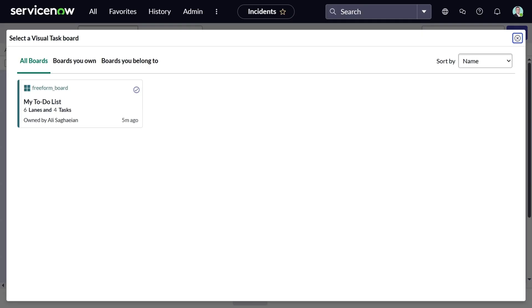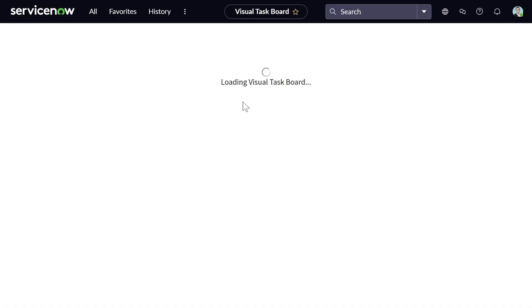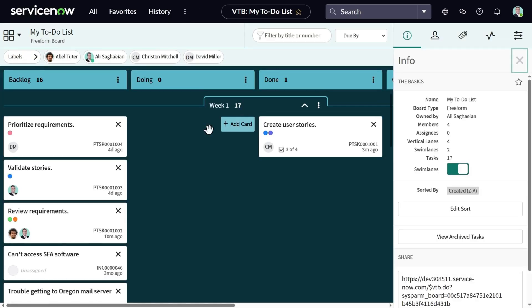In this example, you're only provided with a list of freeform boards where you can add these cards to. Let's choose the board that we've just created, and they're automatically added to my board. Let's go back to the board. By default, any tasks added to a freeform board from a list will be automatically added to the first lane of the board.